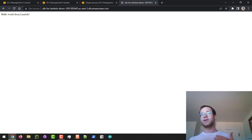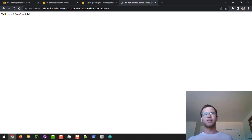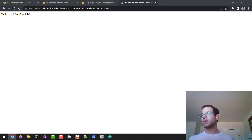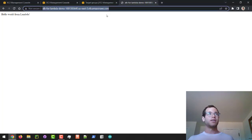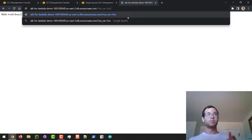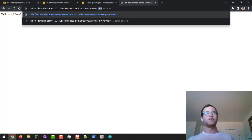Now we're going to play around a little bit with the types of arguments you can pass into your Lambda function. I'm going to modify this URL by putting a forward slash and pasting in a query string.